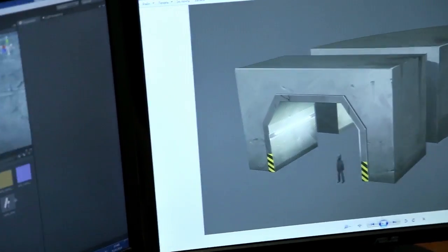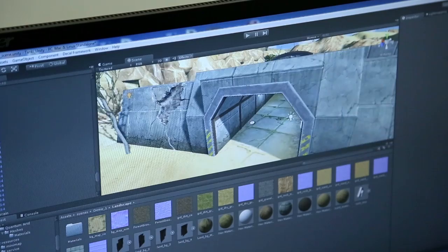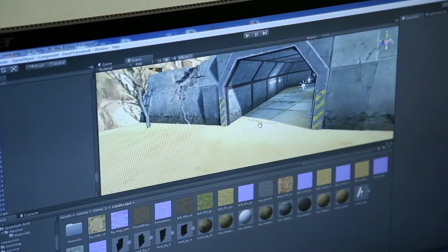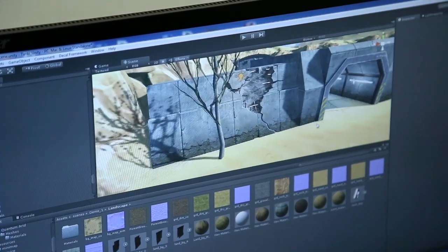It's then up to the 3D artists to turn concept into reality. Some models may affect gameplay and require special modifications.